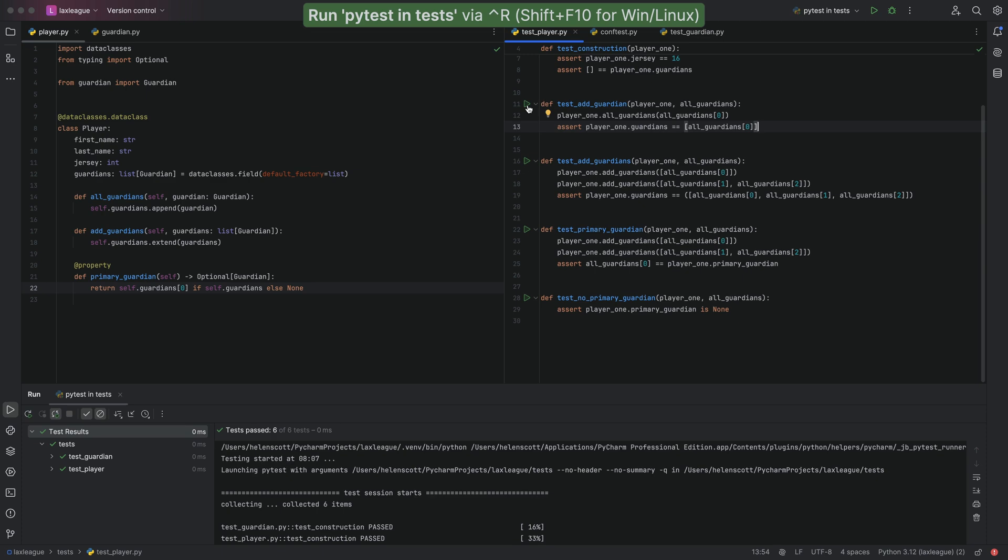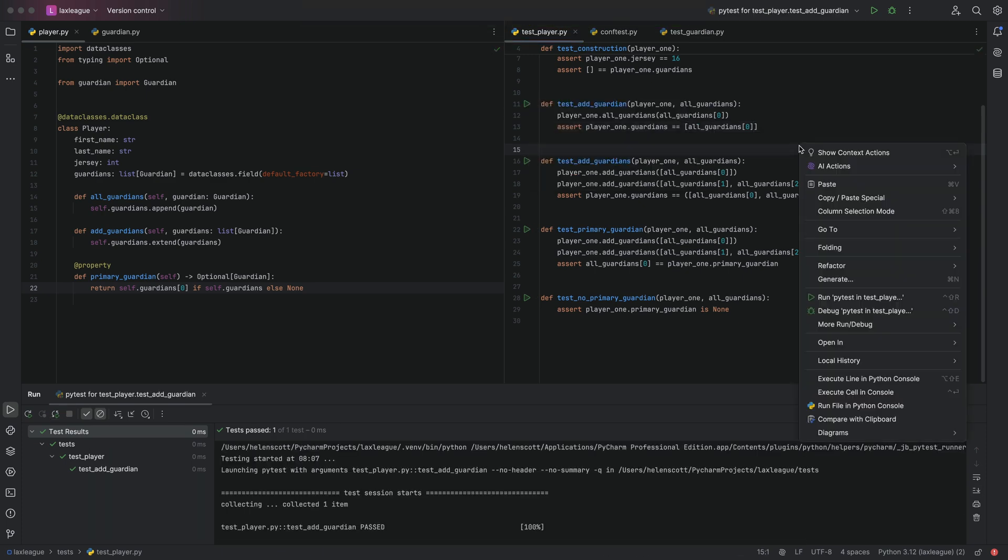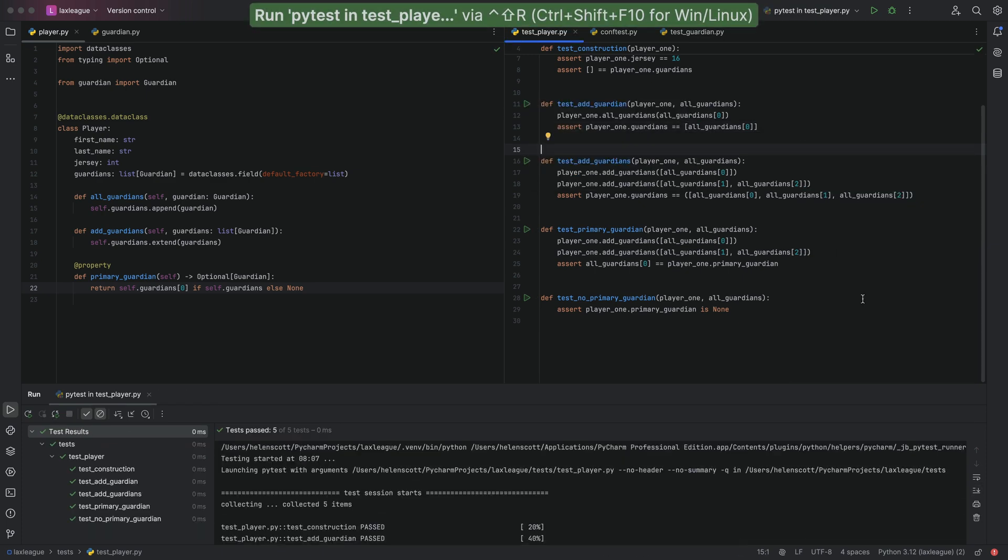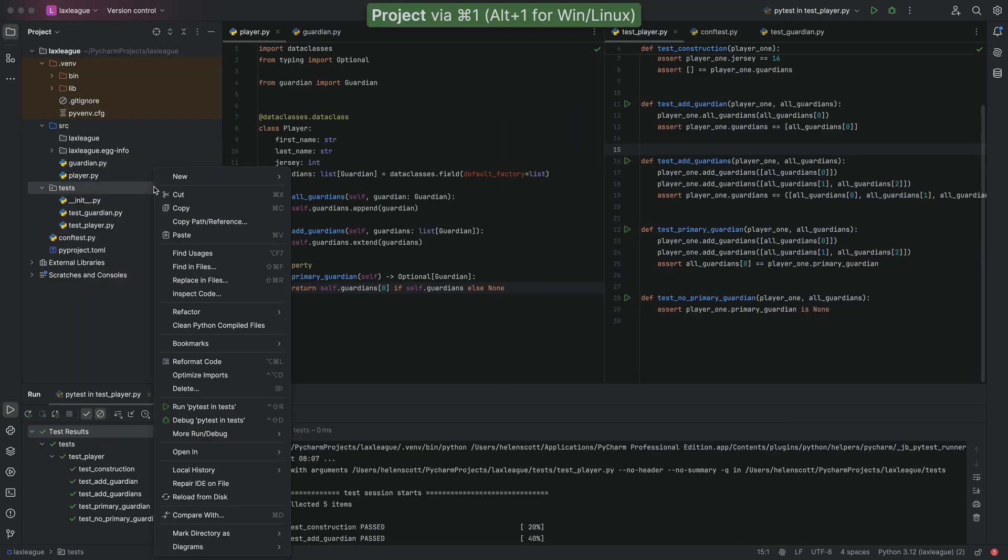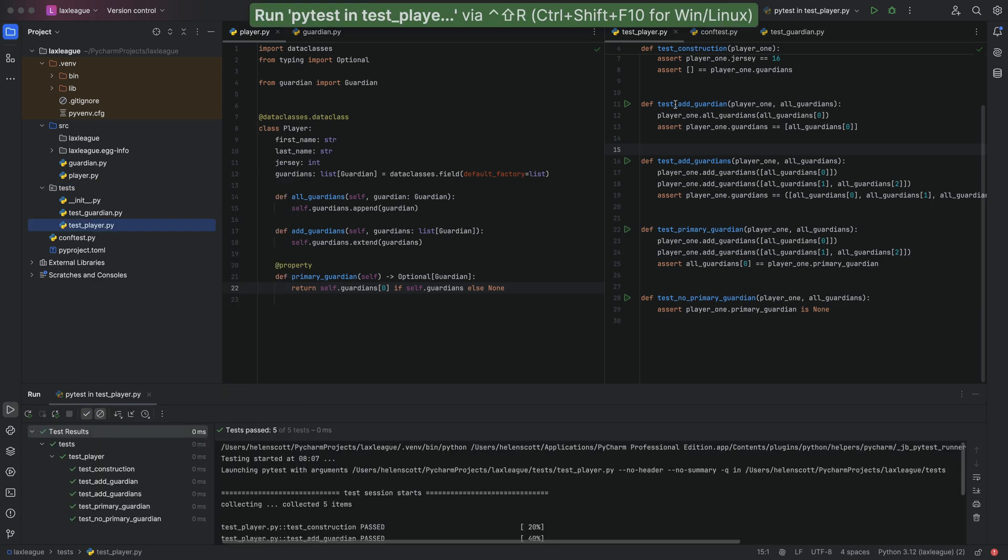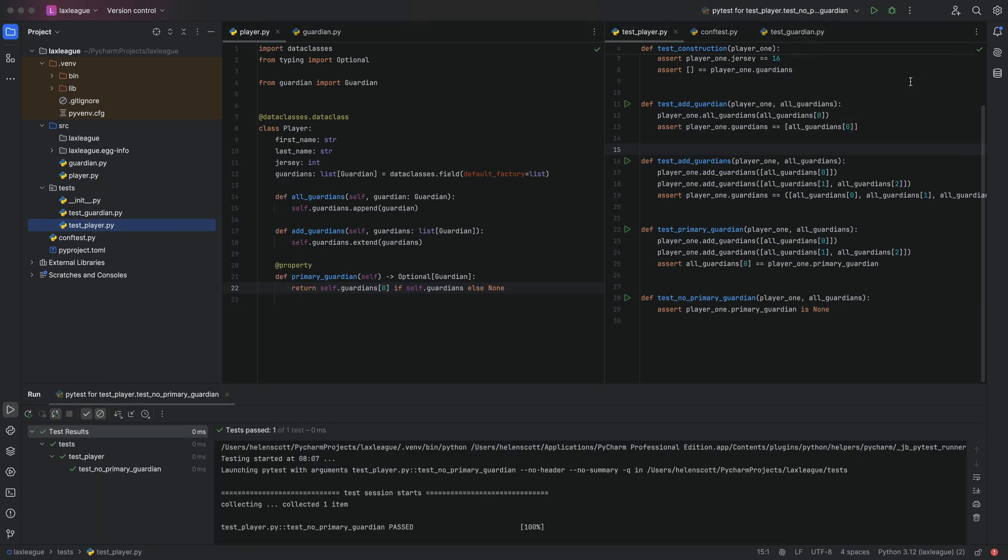There are many ways to run tests inside PyCharm. You can use your keyboard shortcuts, your gutter icons, your right-click context menu in the editor or the project tool window, or your run configurations.